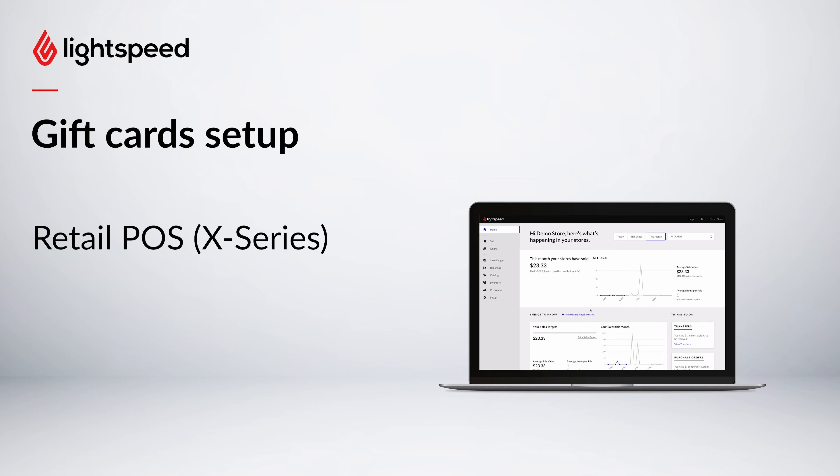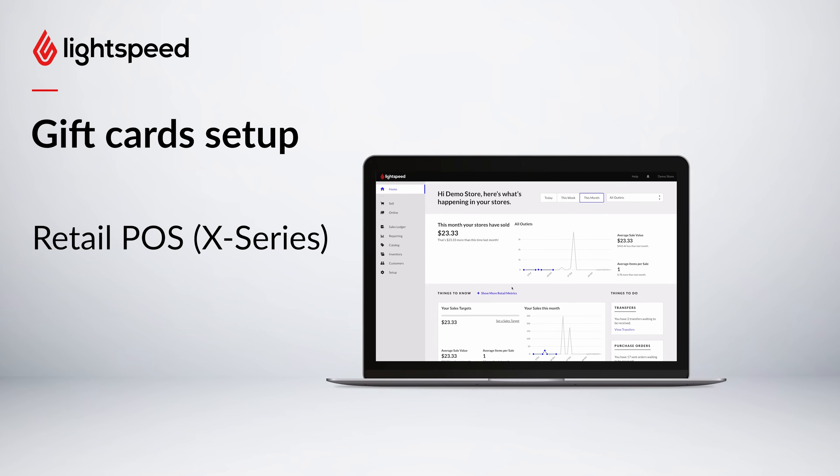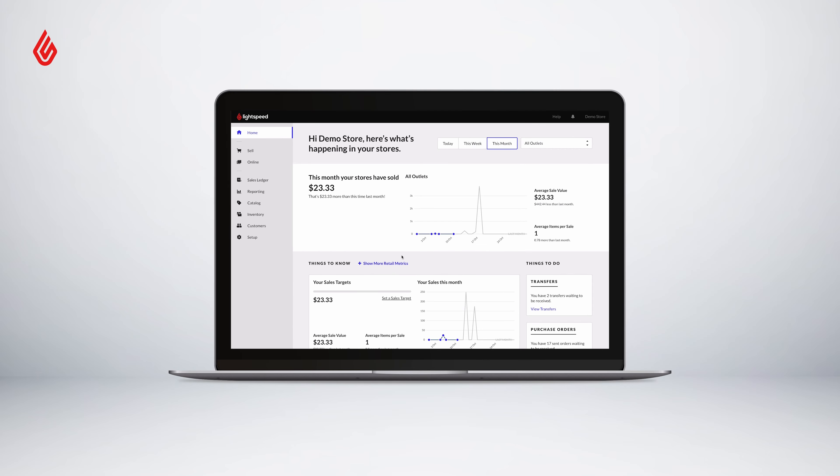Gift cards are a great way to make extra profit in your business and a convenient gift option for your customers.